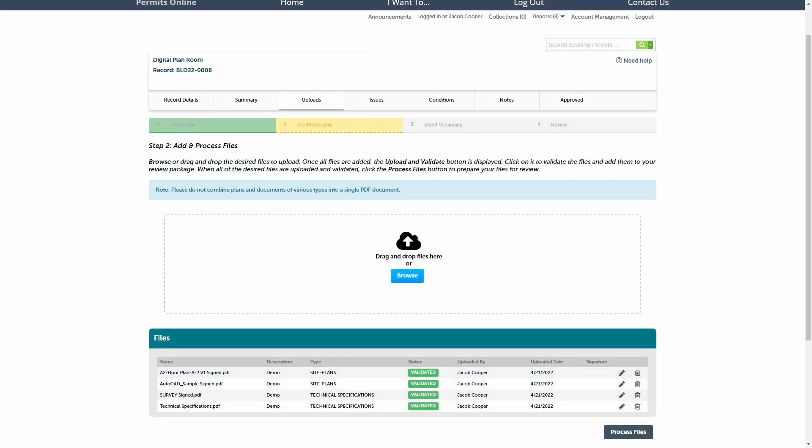Before moving forward, if you see that you have categorized a file under an incorrect document type, clicking the pencil icon shown here allows you to change the document type. The file will revalidate to enforce any requirements for the newly selected document type.